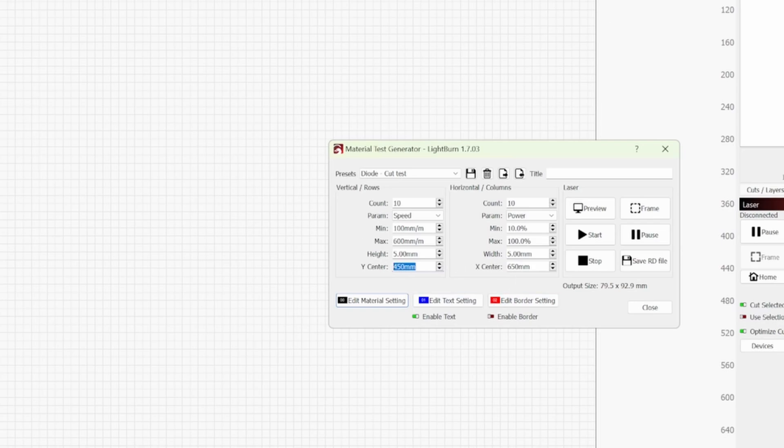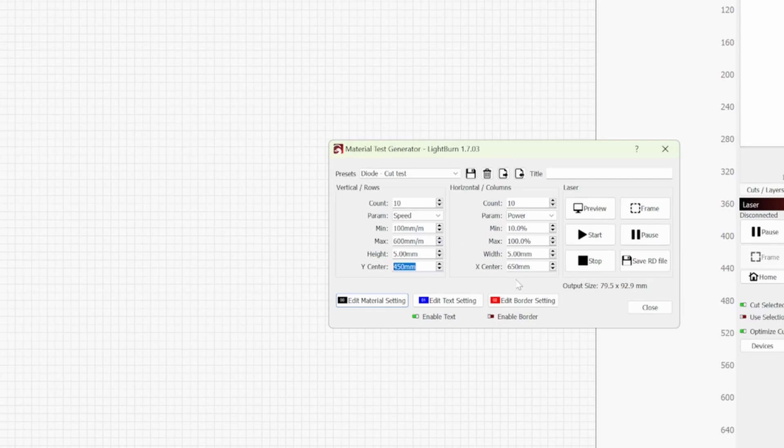So my overall bed size of the CO2 laser is 1300 by 900. So that's why it's in the centre of the bed at the moment at 450 by 650. Output size here we can see that the output size is just for argument's sake four inches by four inches. It's nearly 100 mil by 100 mil.